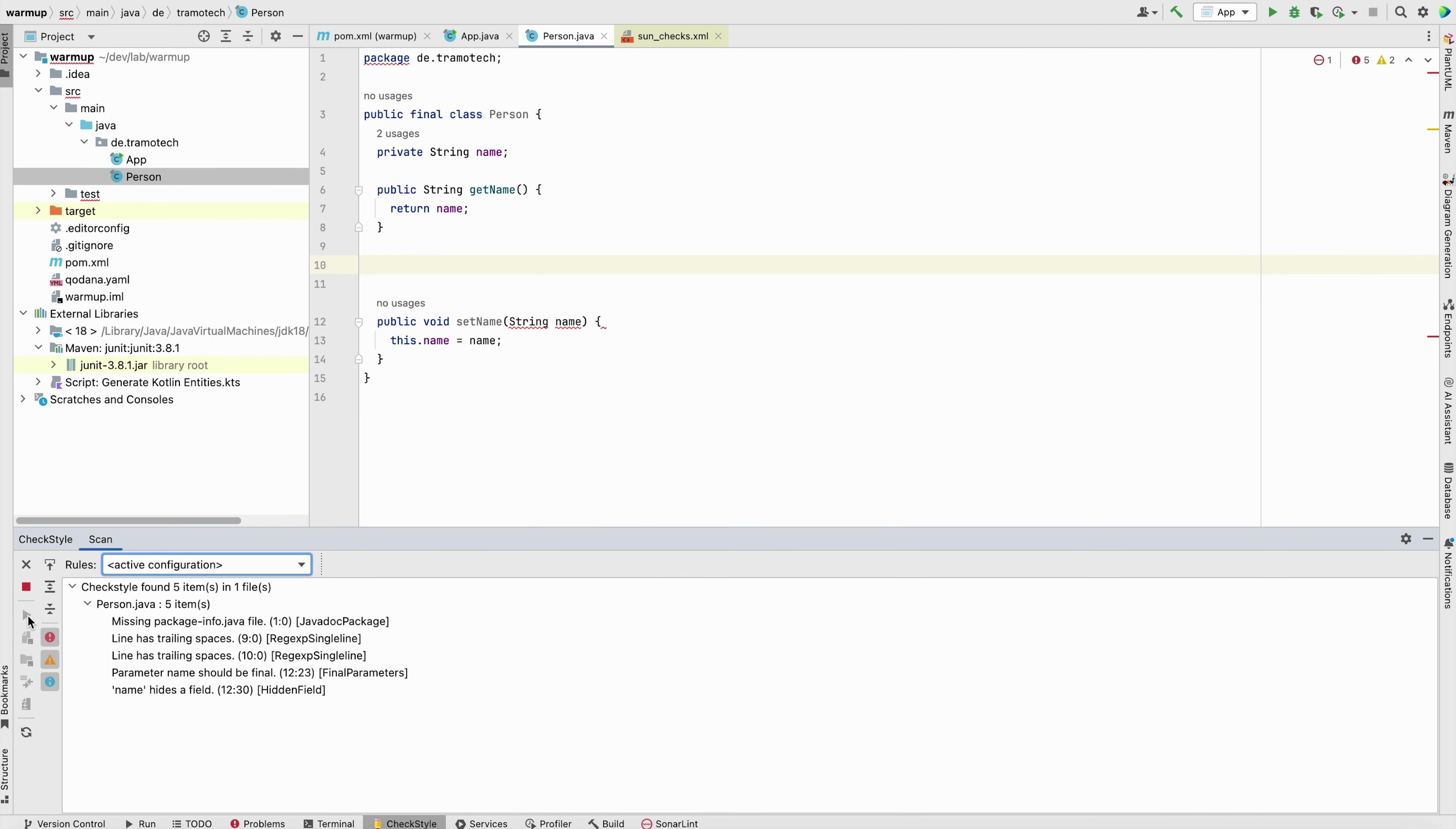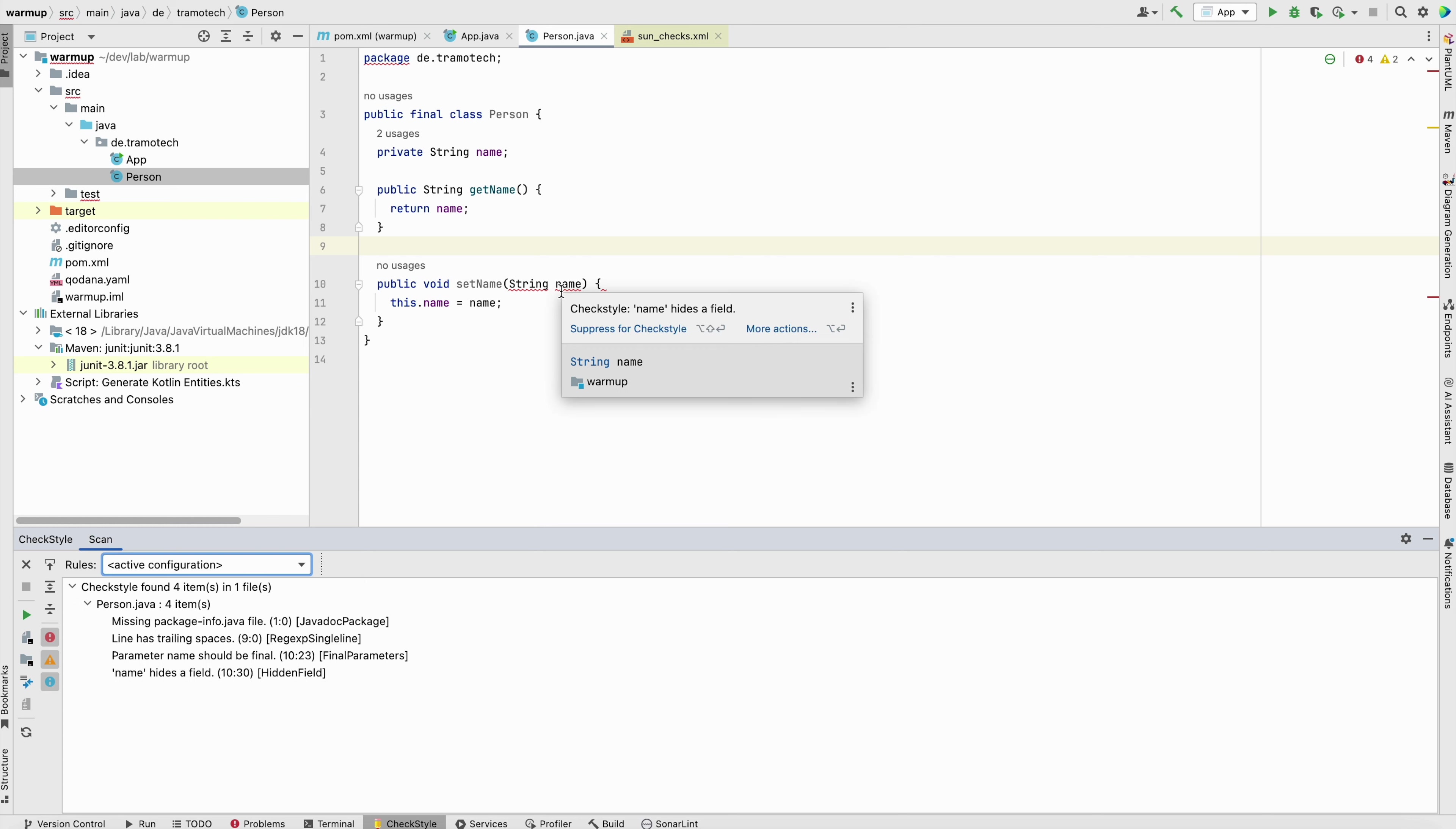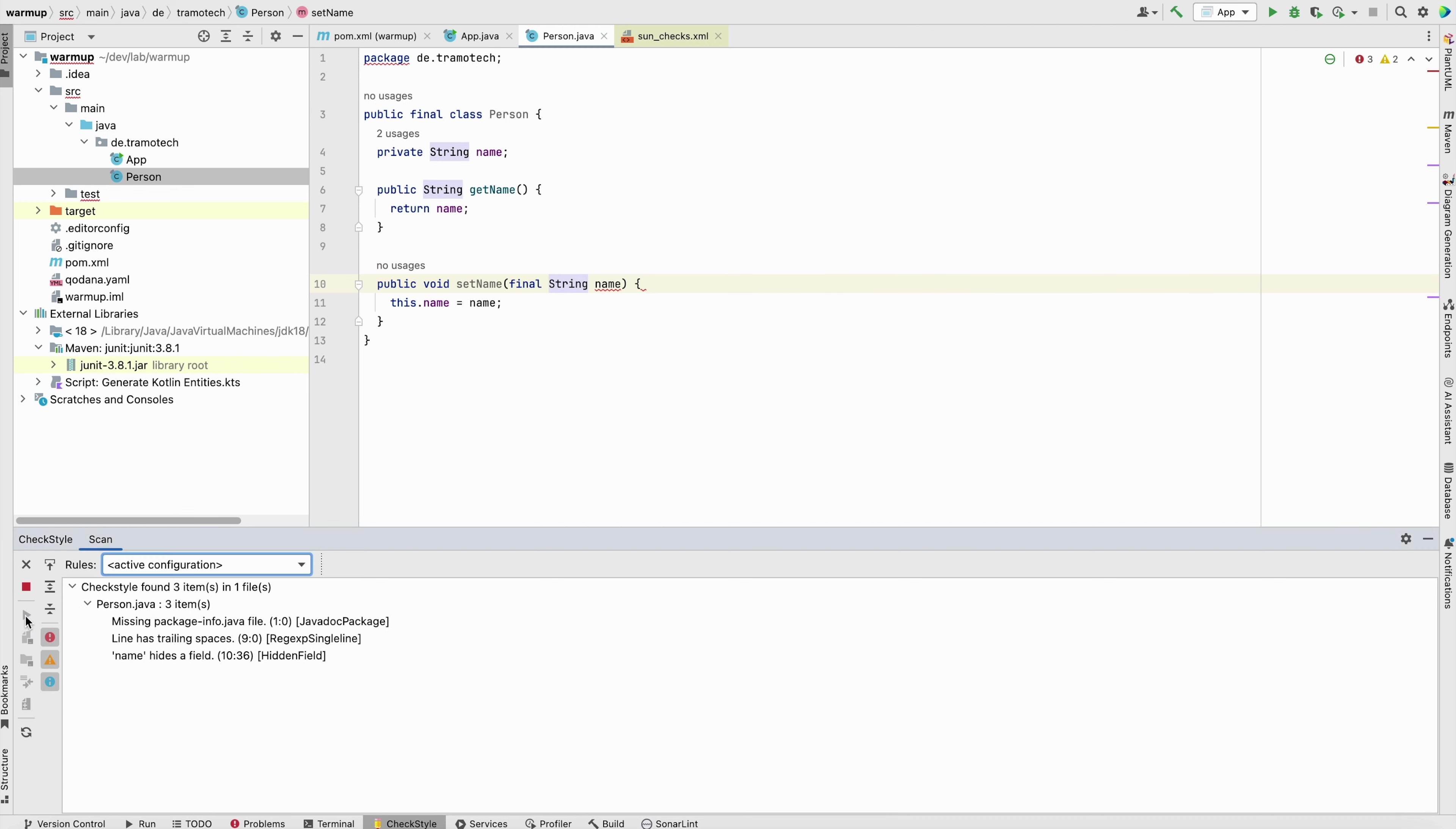The second one that is a bit annoying is name hides a field. So there is two things for final parameter. For example, this one, it is true. It could be even a bug. So this one should be a final. But in my opinion, it doesn't add a value for you. It makes the code difficult to read. So normally, you should write final. And if we run now, it disappears. But this, it doesn't bring much value in your project. So you can disable it as well.